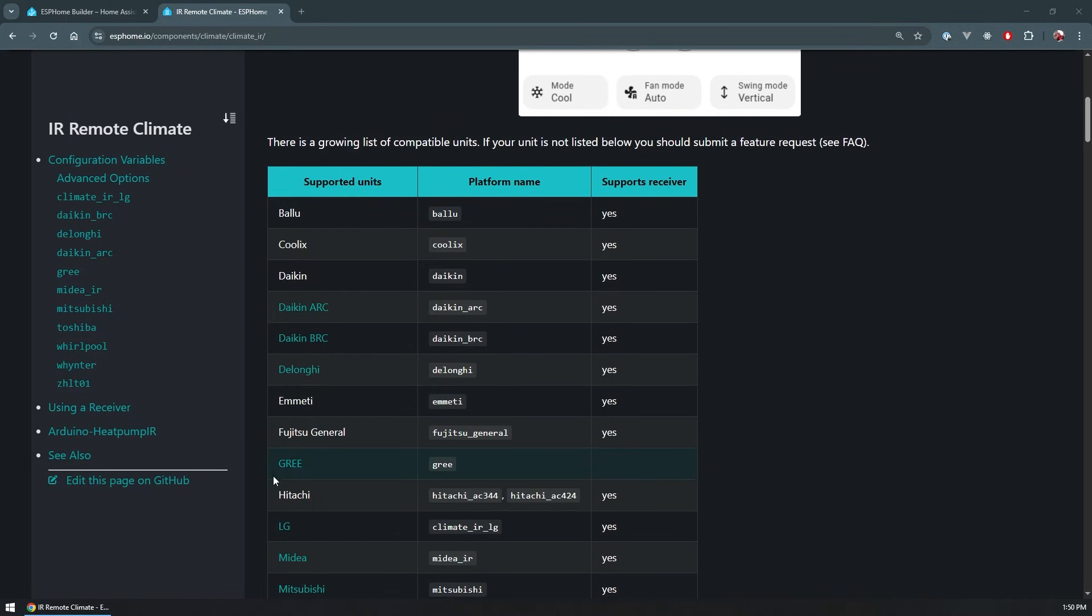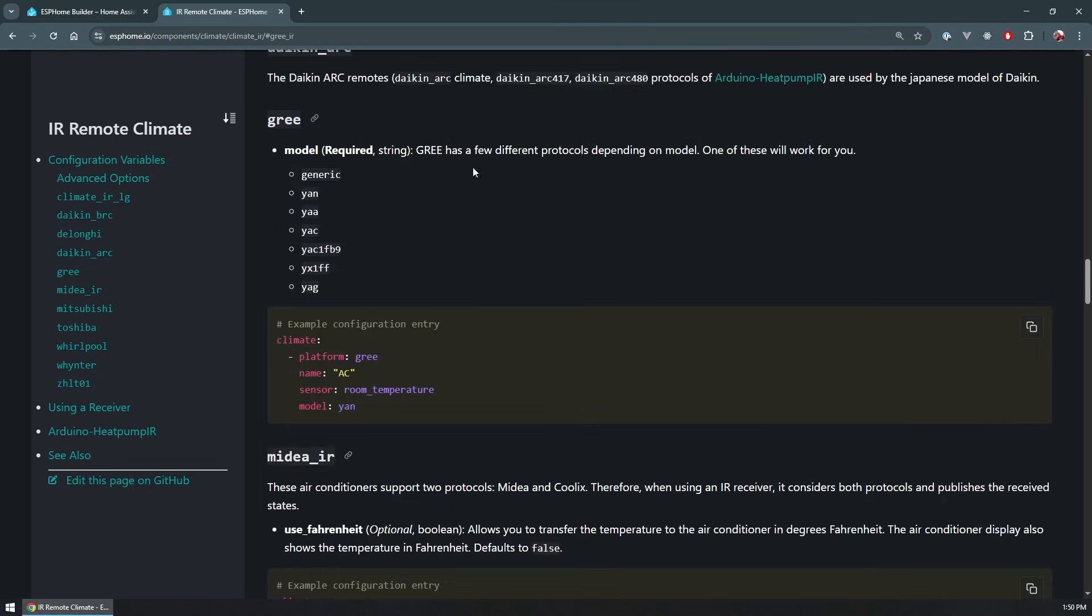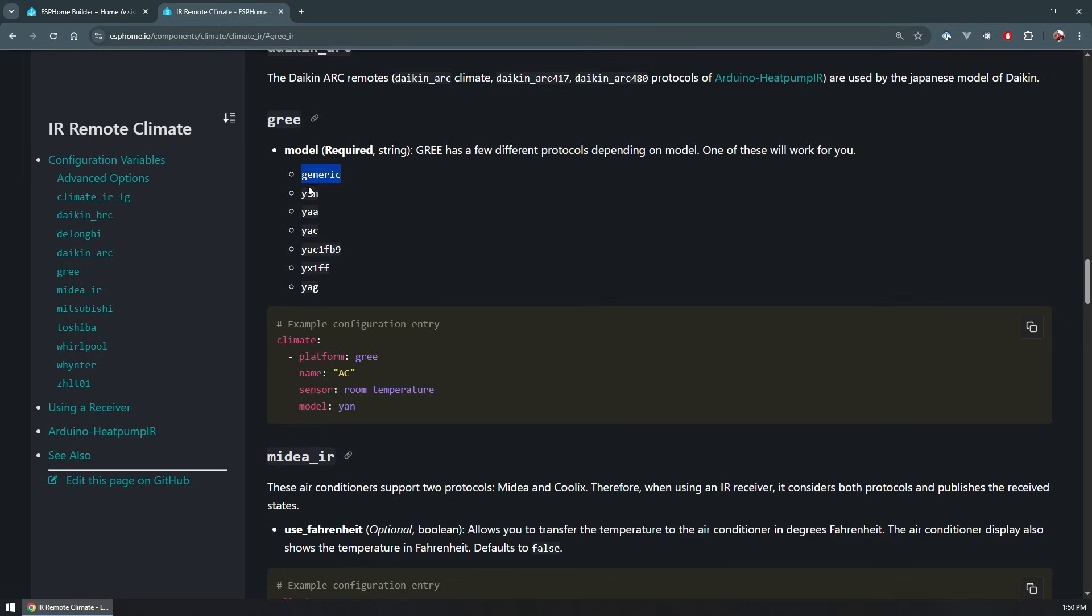And that is exactly when I stumbled upon the IR remote climate component that works through IR. And luckily, my version of the unit was supported and the protocol was supported. You can see here that depending on what model you have, it may use a different protocol. So you need to go in and check. Mine was using the yak1fb9. And the way I did that is through trial and error. I started with the generic and went through the configuration until I found that this one works.